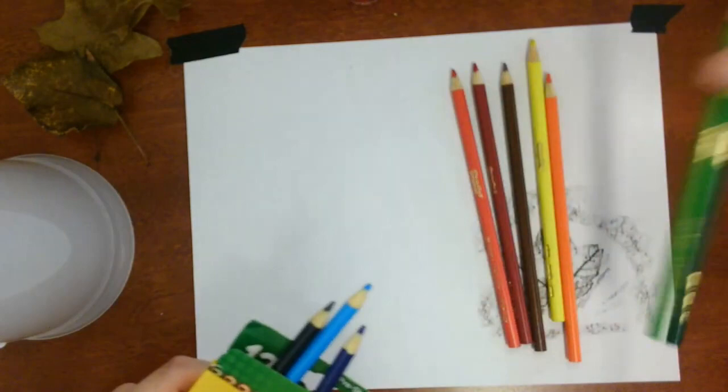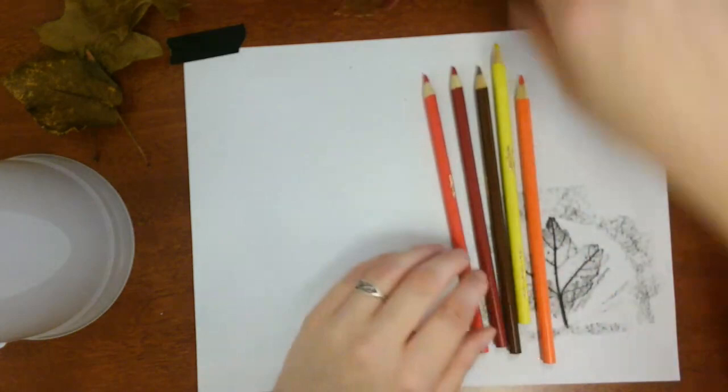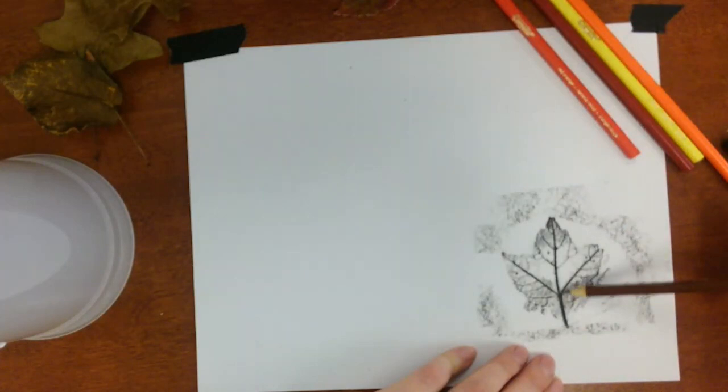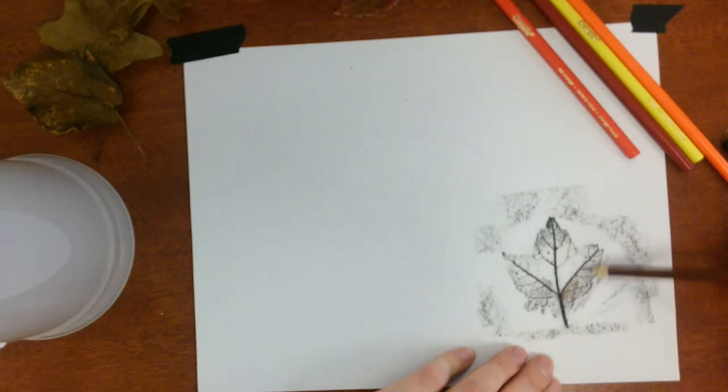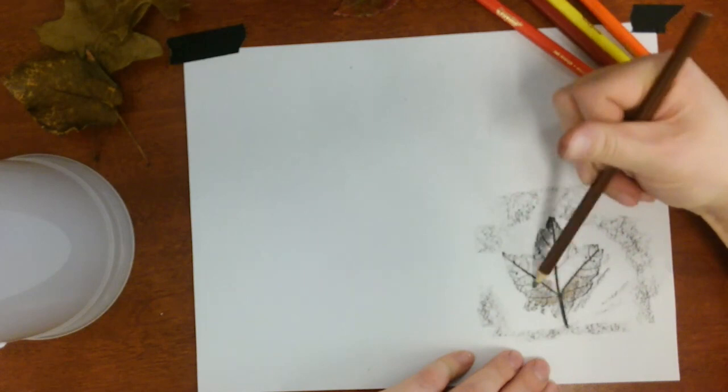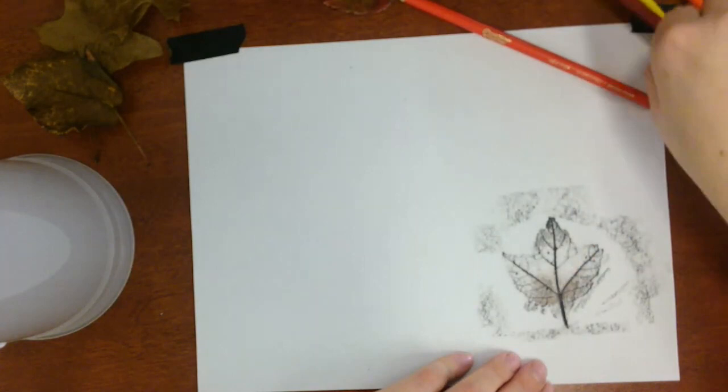Place the rest aside and choose at least two colors. You want to include at least two colors in each leaf. I start by shading around the stem, usually with the darker color. And about halfway through, switch it up.